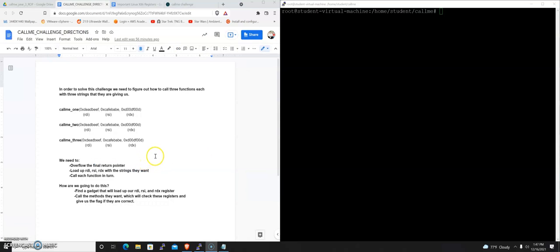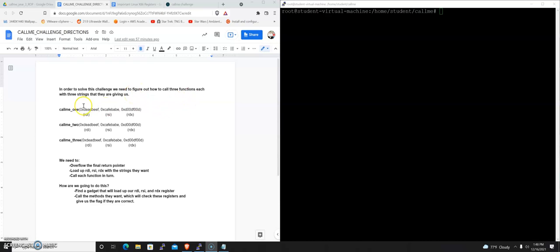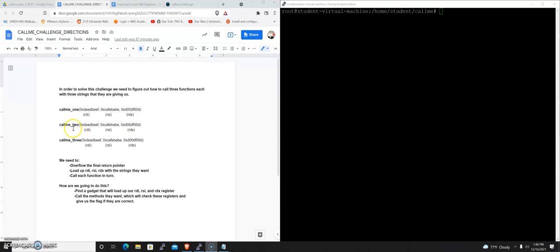And just the final document I put together here, in order to solve this challenge then, just looking at the directions, we need to figure out how to call three functions, each with three strings that they are giving us. So we're going to call call me one with dead beef, cafe babe, dude food. And again, that translates to RDI, RSI, RDX. Call me two, same thing, call me three.